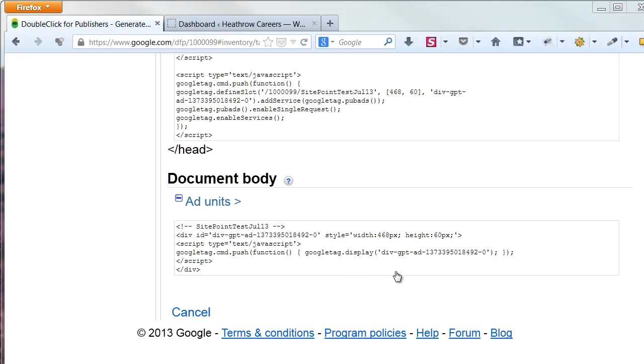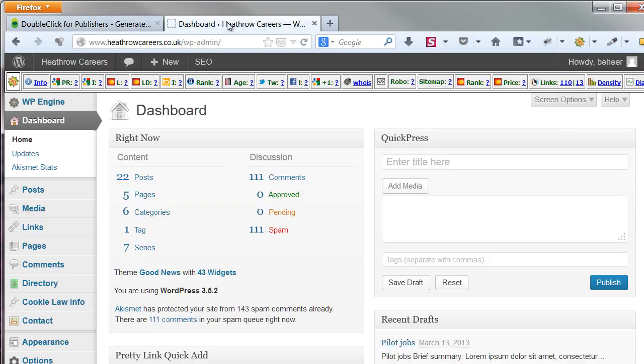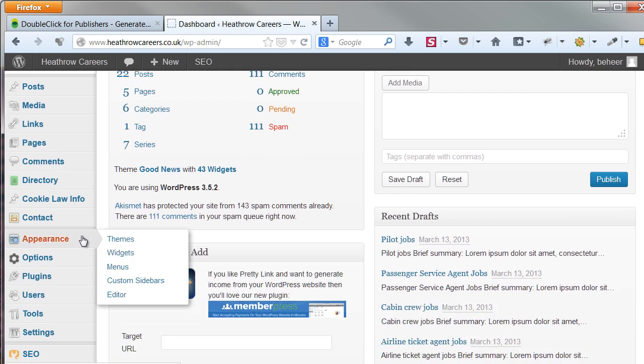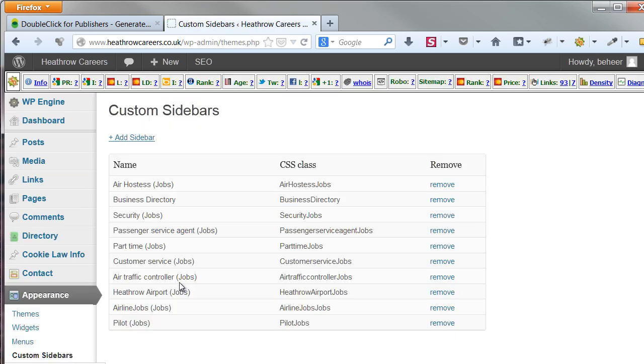Now, switch back to your WordPress dashboard. For the sidebar ads, you will need to have an option in your template to make custom sidebars. In my case, these are located under Appearance and then Custom Sidebar.